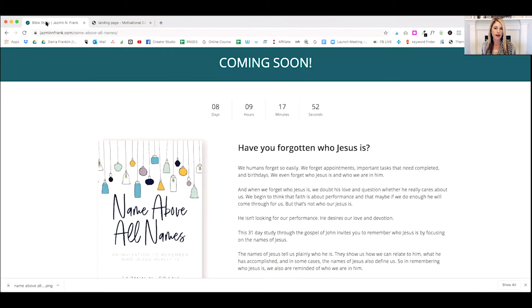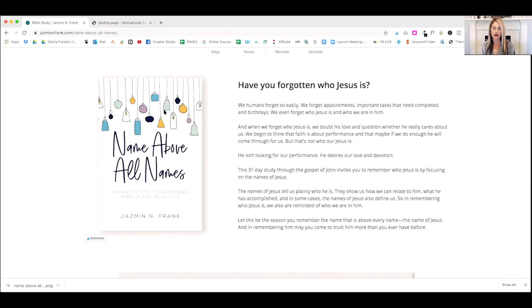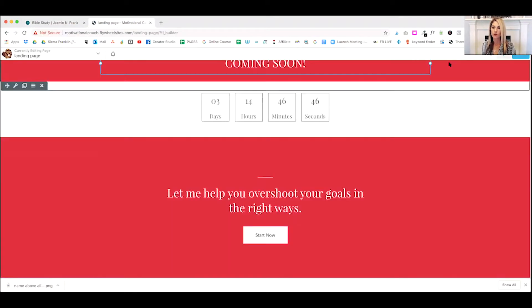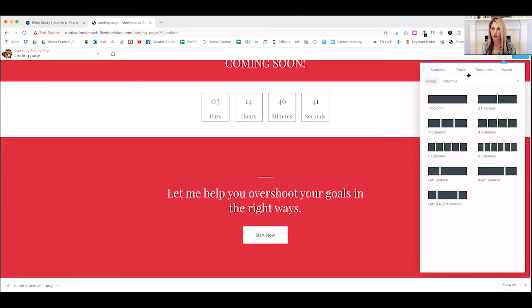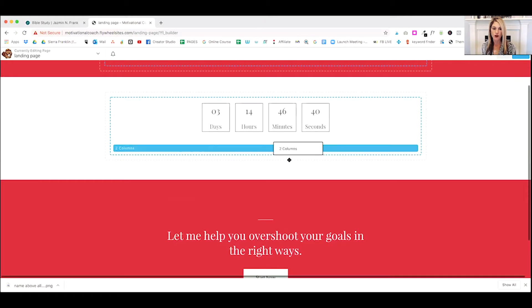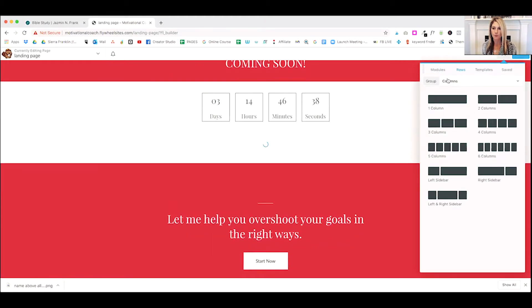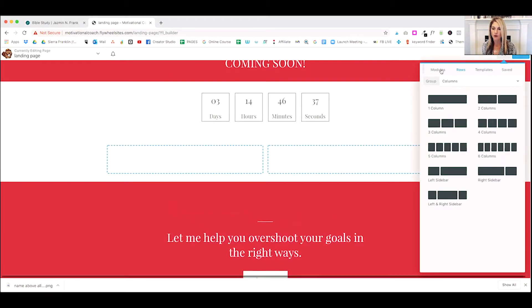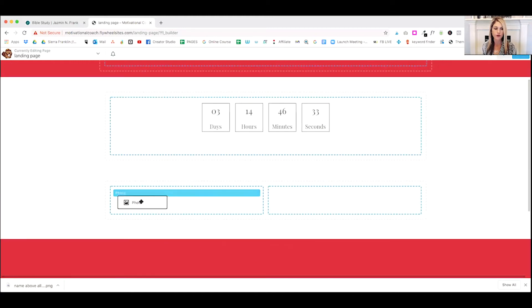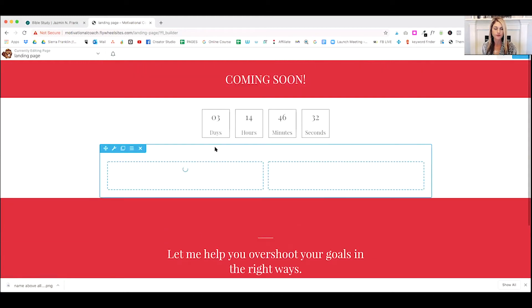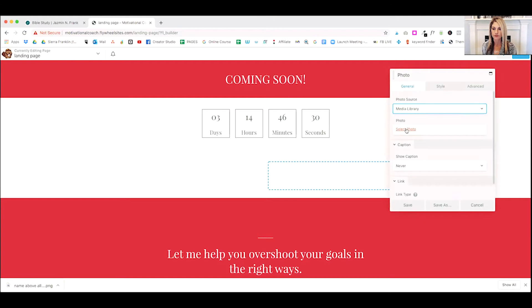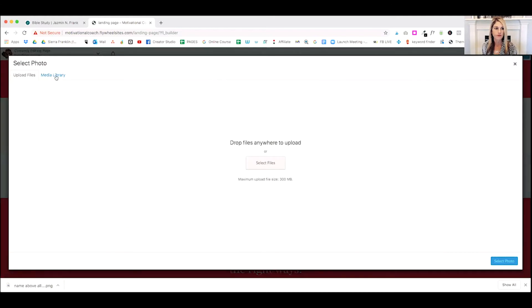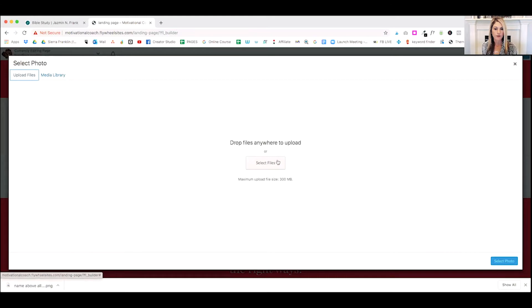Now looking back at the coming soon page, we see that she has a book on the left and her text on the right. So real quick, we're going to drop in a row with two columns. And we're going to add the left, the book.